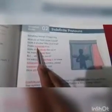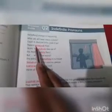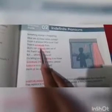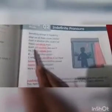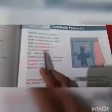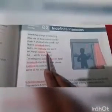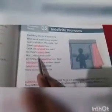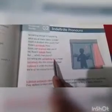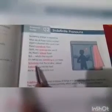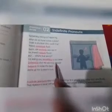Students, look at the words which are written in red color and underlined. Pay attention to these words. There's somebody there. Can anybody else see it? There's nobody there. What's that sound? I am telling you, something is out there. Somebody shut the window, please. Everyone is under the bed.